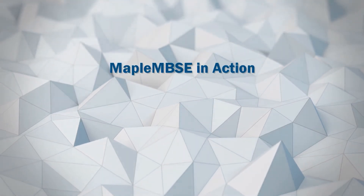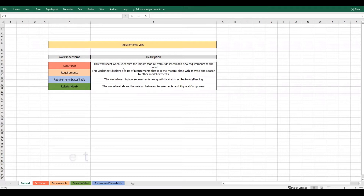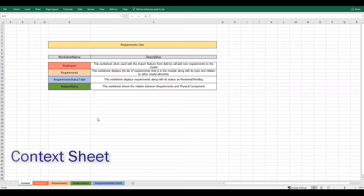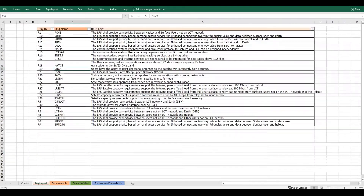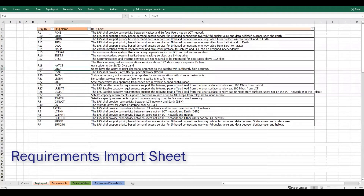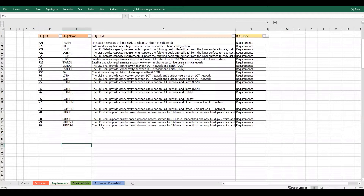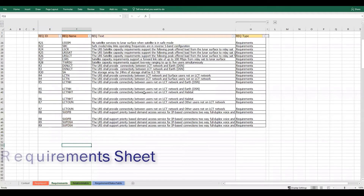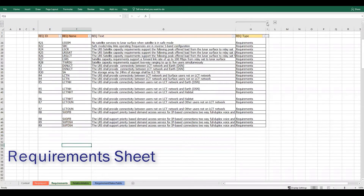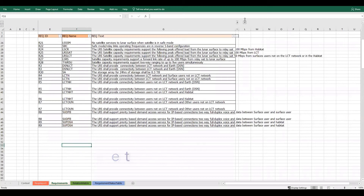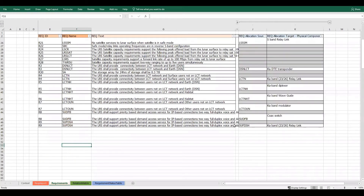I have Maple MBC connected to a Capella model with requirements. The contact sheet gives an idea of what each worksheet is about. For example, the requirements import worksheet can import new requirements to the model, and the requirement sheet is used to set the type for the requirement and relate it to different model elements.